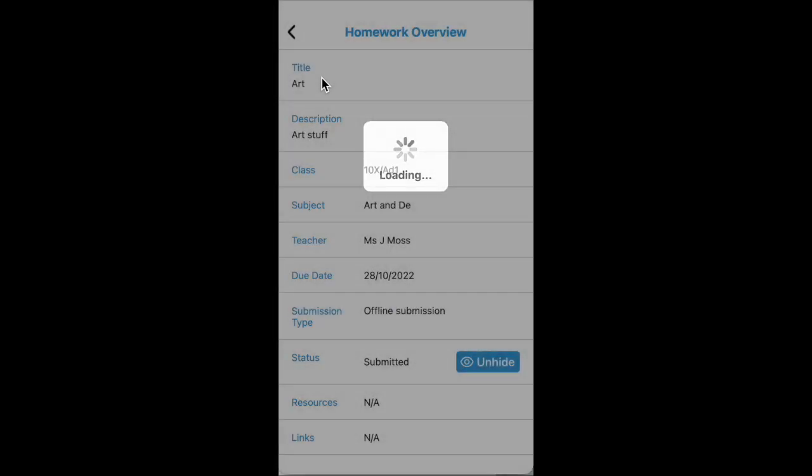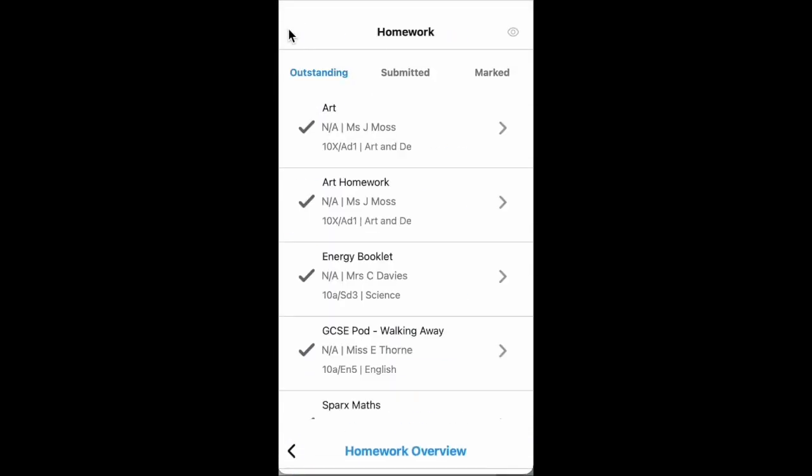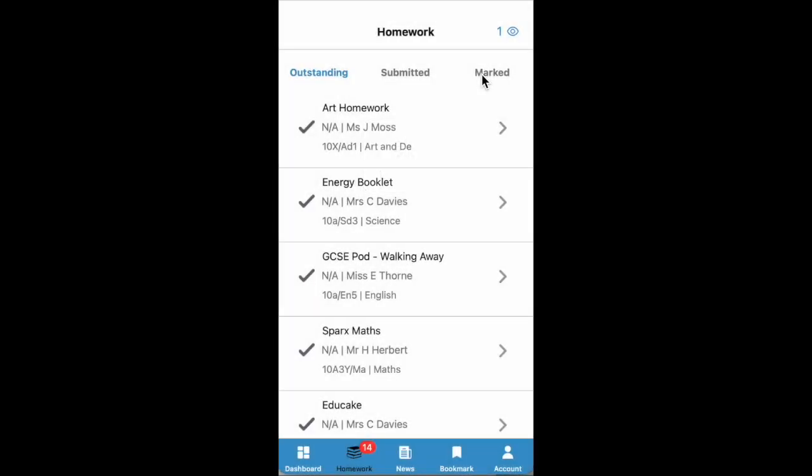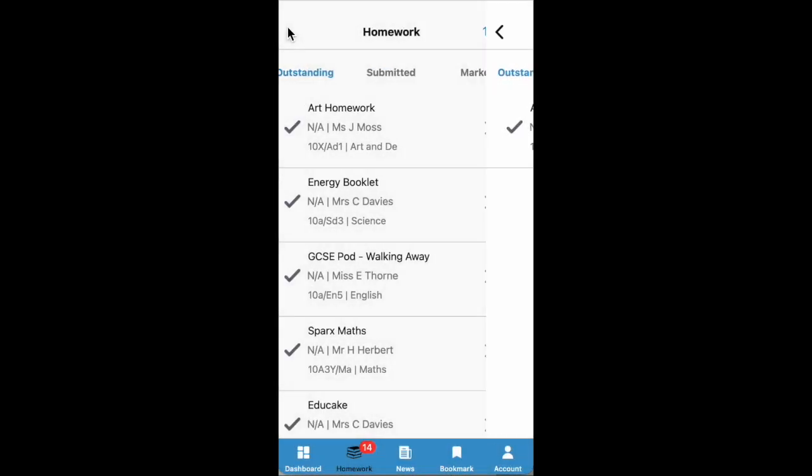And now that homework will be put into the hidden section on your app. So if you click that little eye icon, you can see you've got one hidden homework.